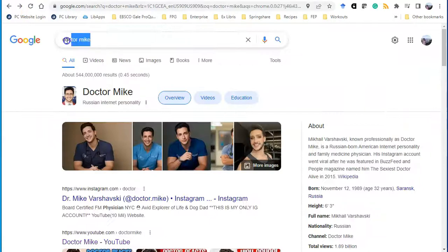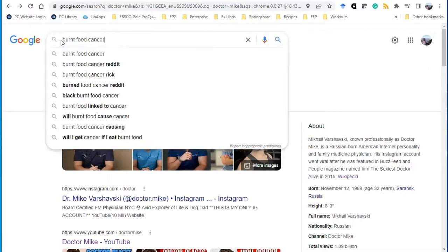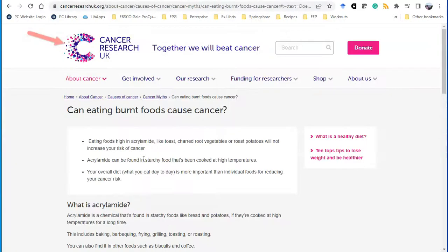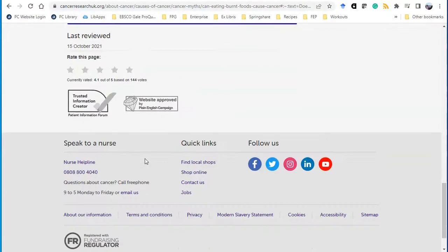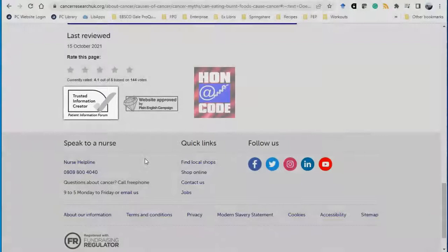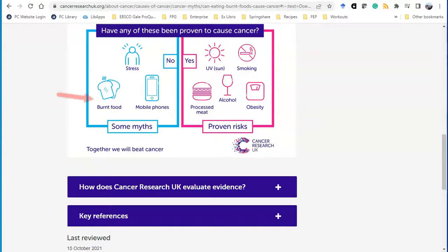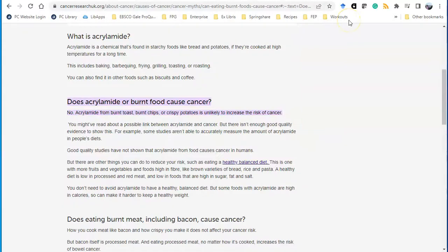I'm going to go back to Google and this time search for burnt food and cancer. The first site is from a cancer research organization in the UK, last reviewed in October 2021, and it has been marked as a trusted source — a UK mark indicating reliable health information. This chart shows that this organization concludes that burnt food causing cancer is a myth. It talks about acrylamide, a natural chemical found in starchy food, and concludes that acrylamide is unlikely to increase the risk of cancer, basing this on good quality studies.